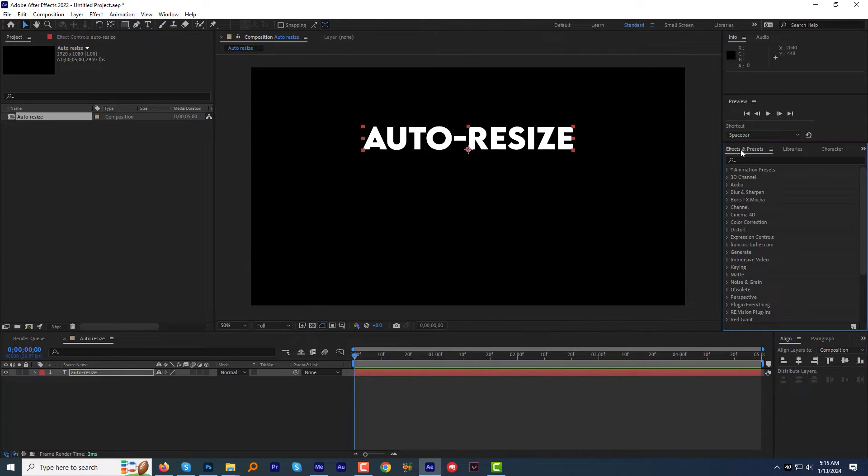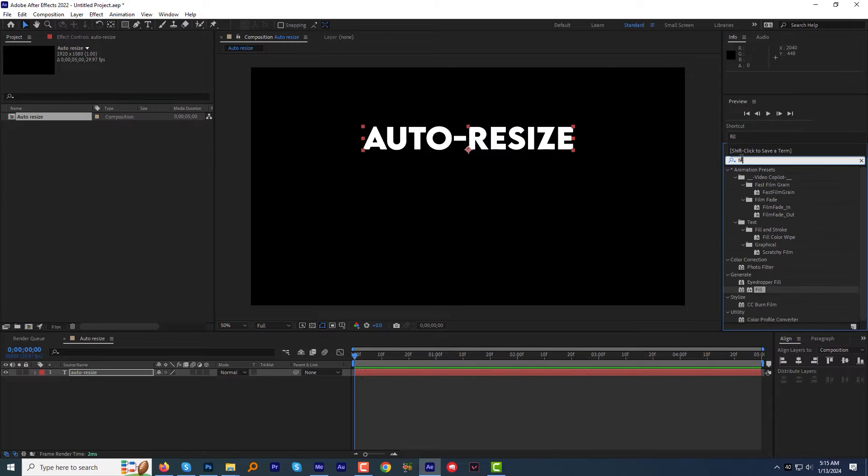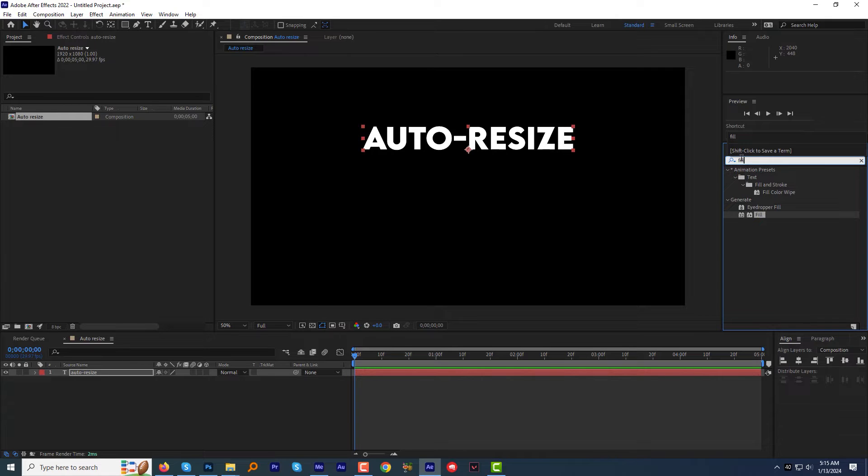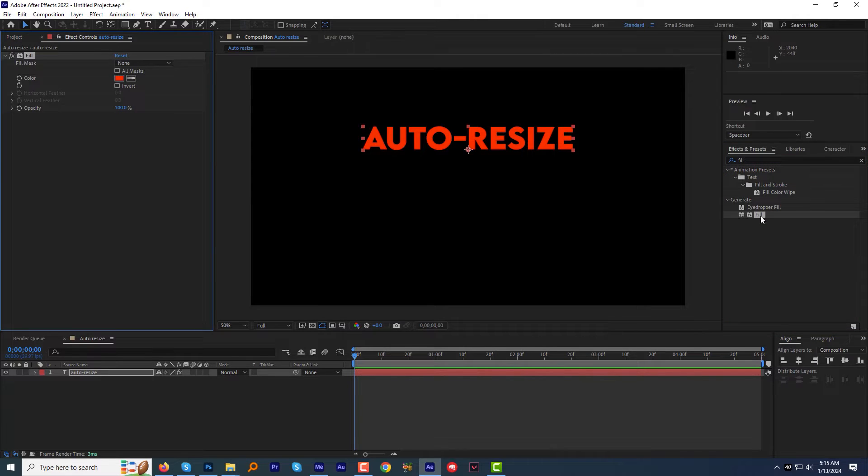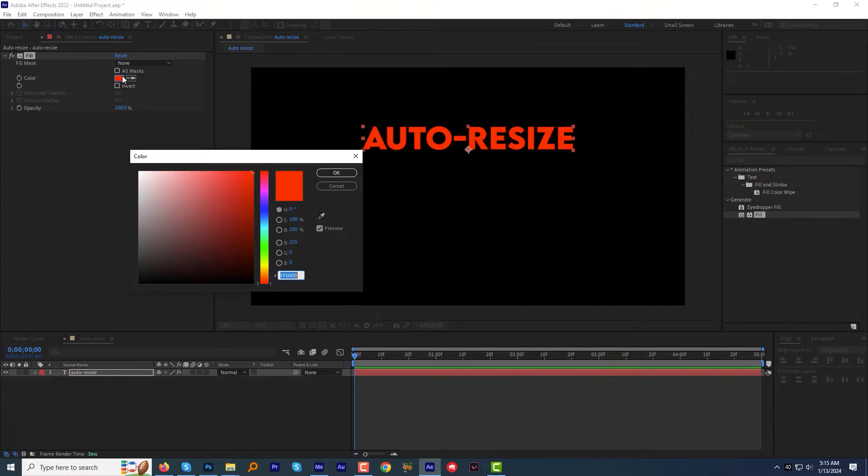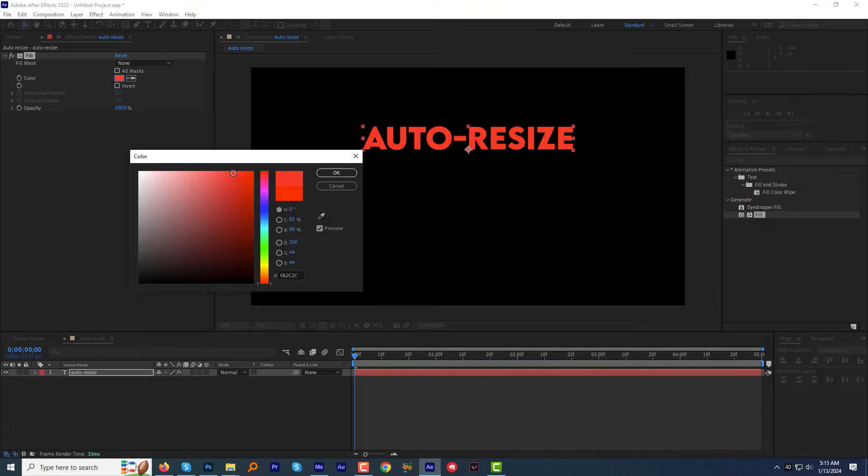In the Effects and Preset panel, I will find the effect Fill and apply it to the text layer, which will help us to change the color of our text box later on. Change the color in the effects control panel as you like.